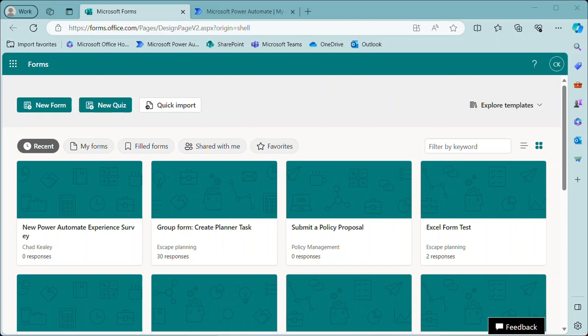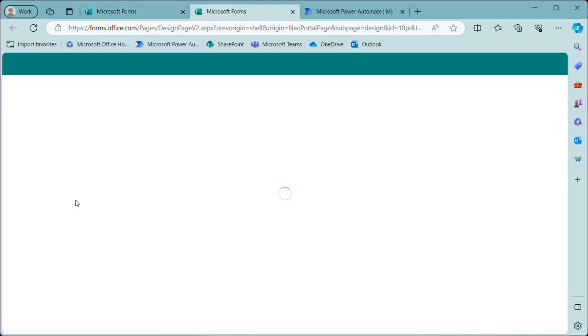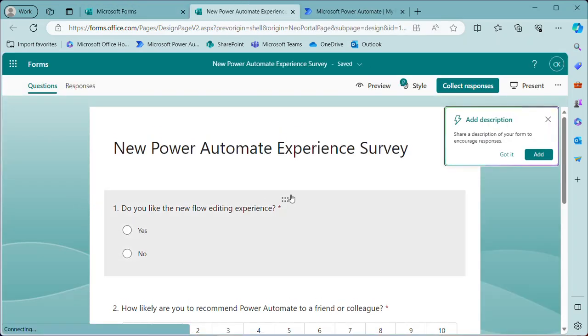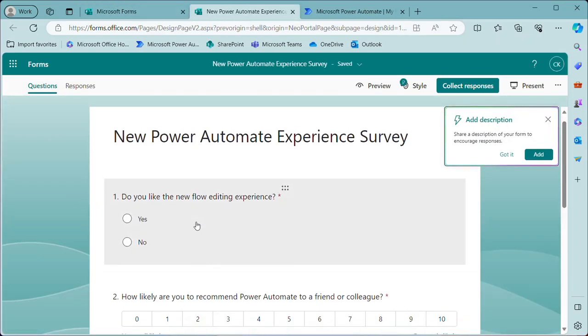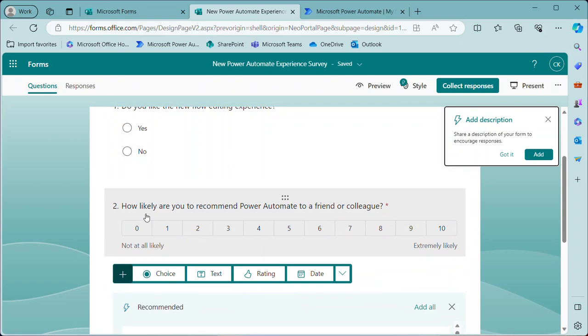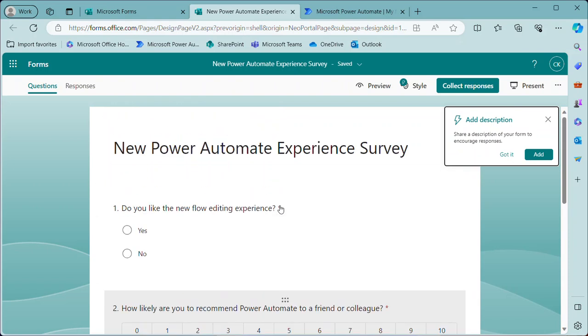Now, first off, I have a quick survey I put together here called New Power Automate Experience Survey. It's just saying, do you like it, and then how likely are you to recommend this? So two questions, very simple.